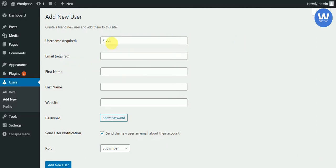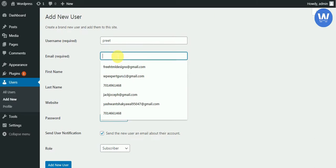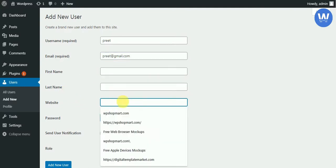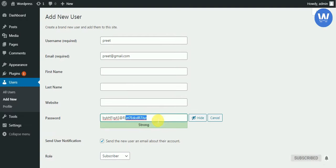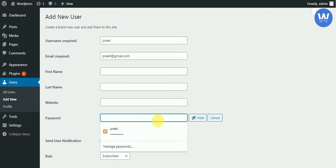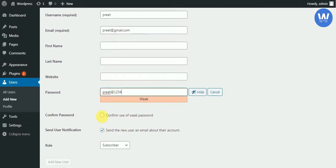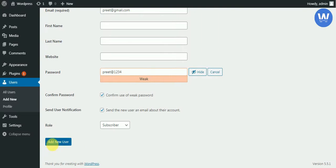We will enter the username and provide an email — we can provide any email here. Now we have to create a password. The above inputs are optional. We will create a simple password here and then add the new user.